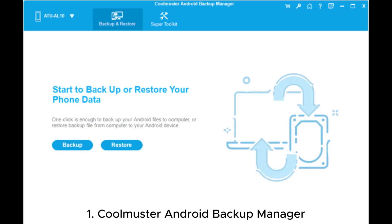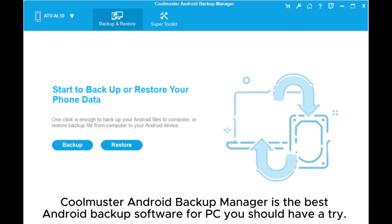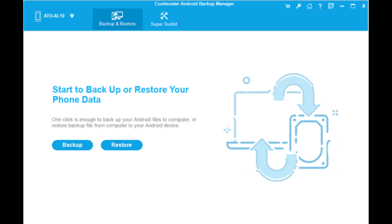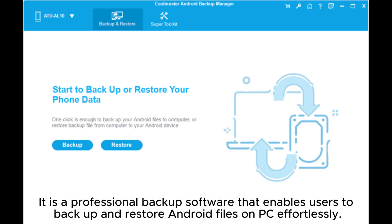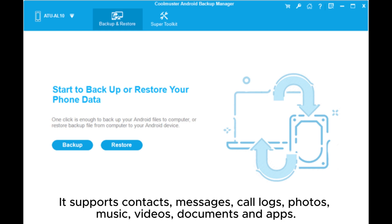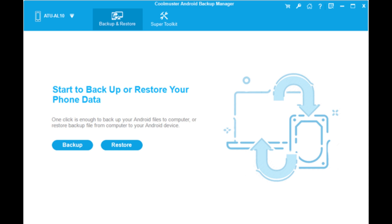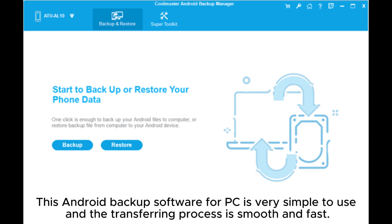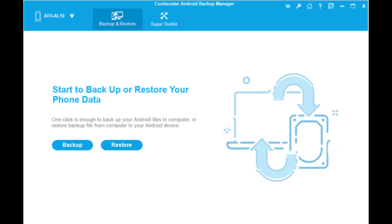1. Coolmuster Android Backup Manager is the best Android backup software for PC. It is a professional backup software that enables users to backup and restore Android files on PC effortlessly. It supports contacts, messages, call logs, photos, music, videos, documents, and apps. This Android backup software for PC is very simple to use and the transferring process is smooth and fast.